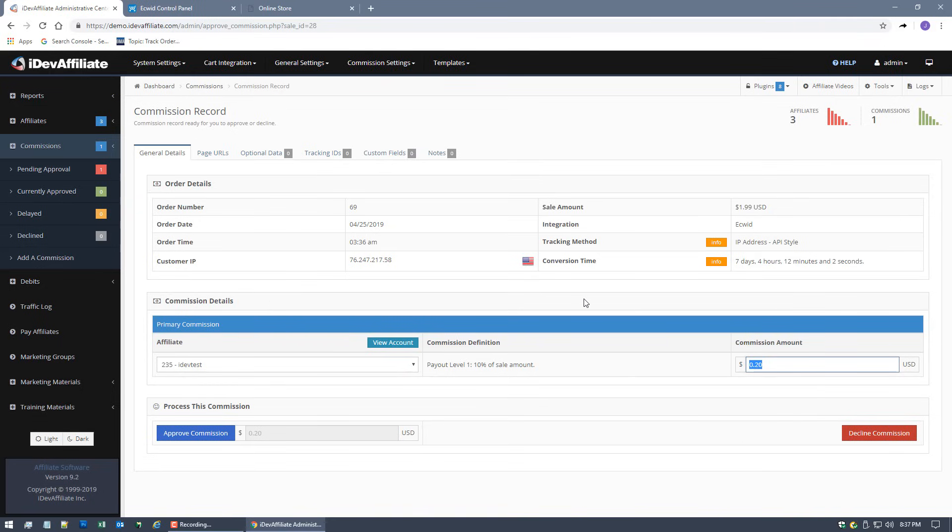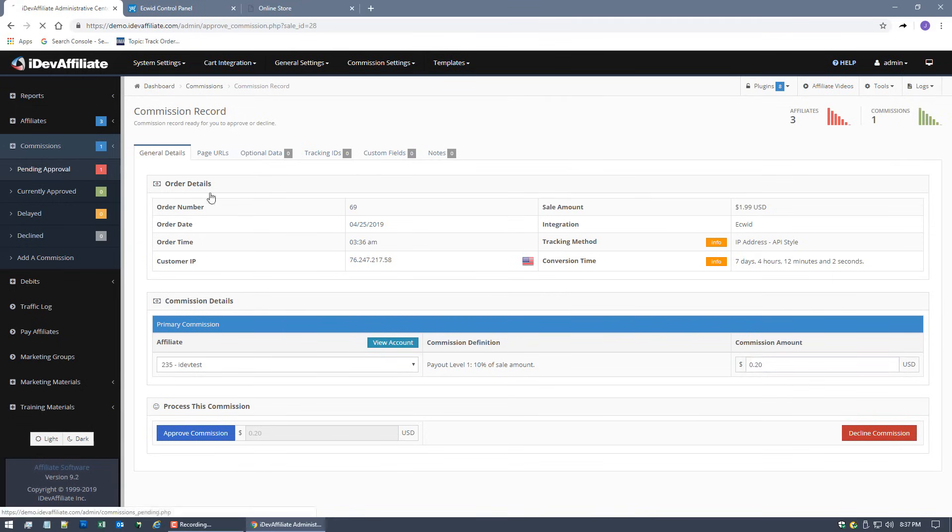The reason we have a 20 cent commission is because we're using a default payout level, and it's currently set to 10%. Now again, that's completely editable and up to you what you want to do for your commissioning. You can set it to anything you want. This particular instance we just got it set to the default 10%, so of course 10% of $2 is 20 cents. There's your commission.